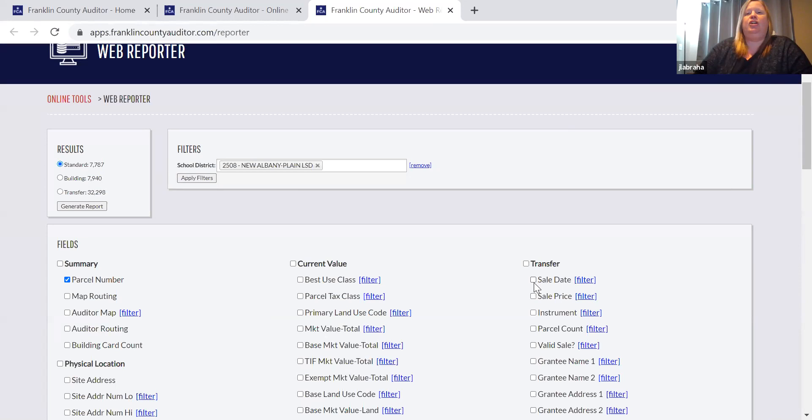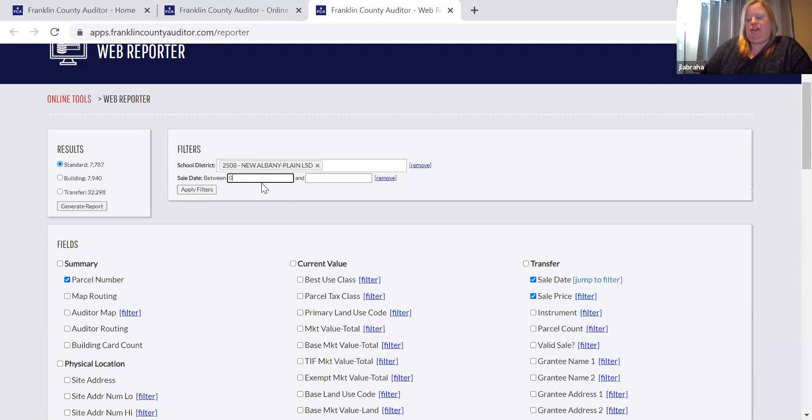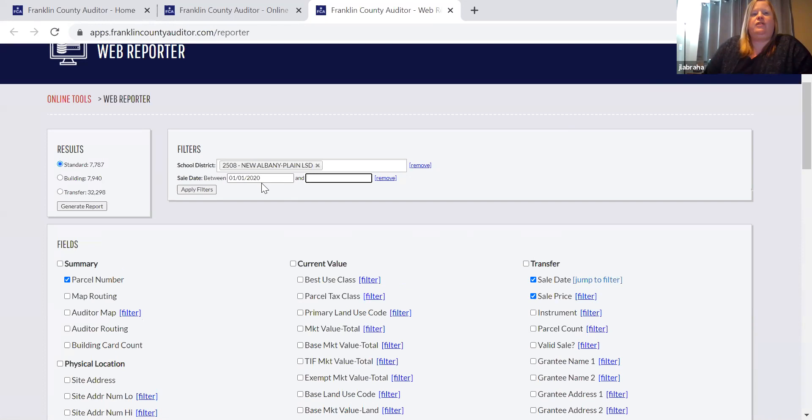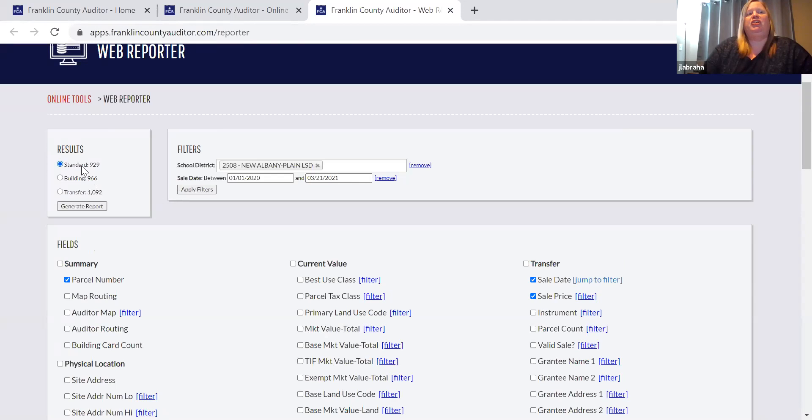Going from there, if I want to look at sales between a certain date and a certain price for this New Albany school district, I can select a filter and go January 1st through — it's current as of the day before, so current through March 24th. This updates nightly, 2021. Apply filters. Then I'm looking at about 900 entries.